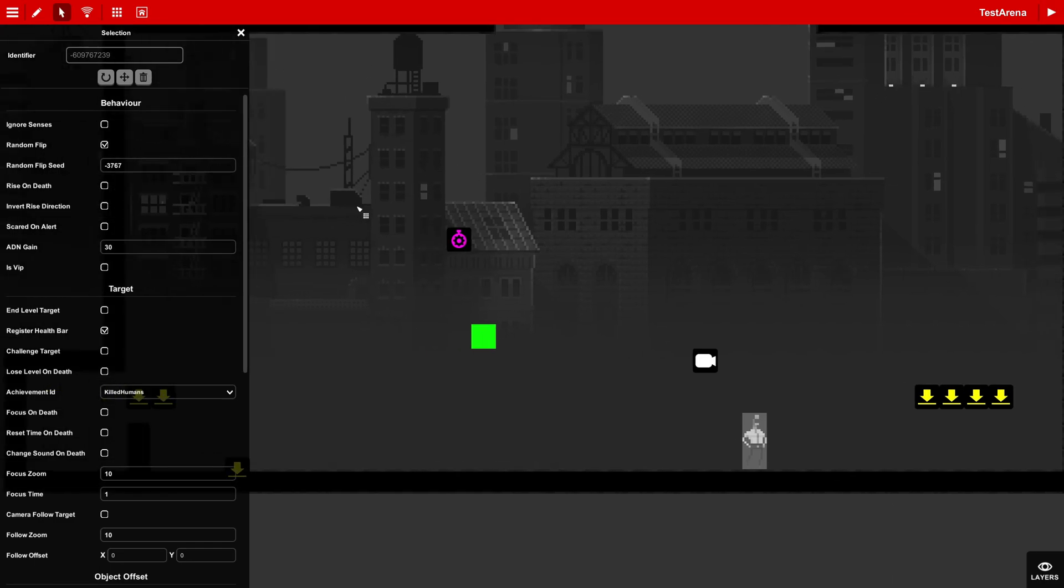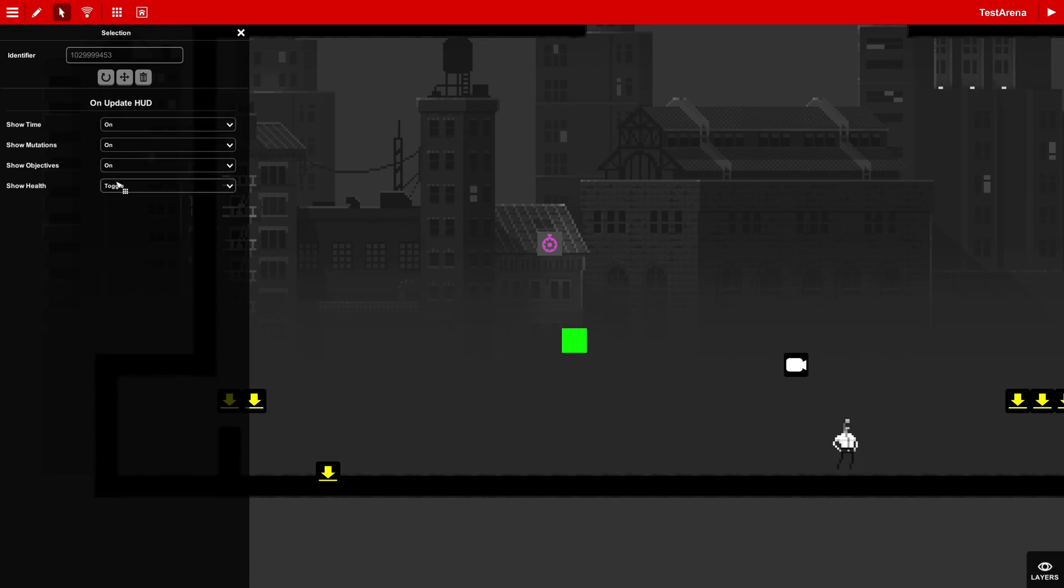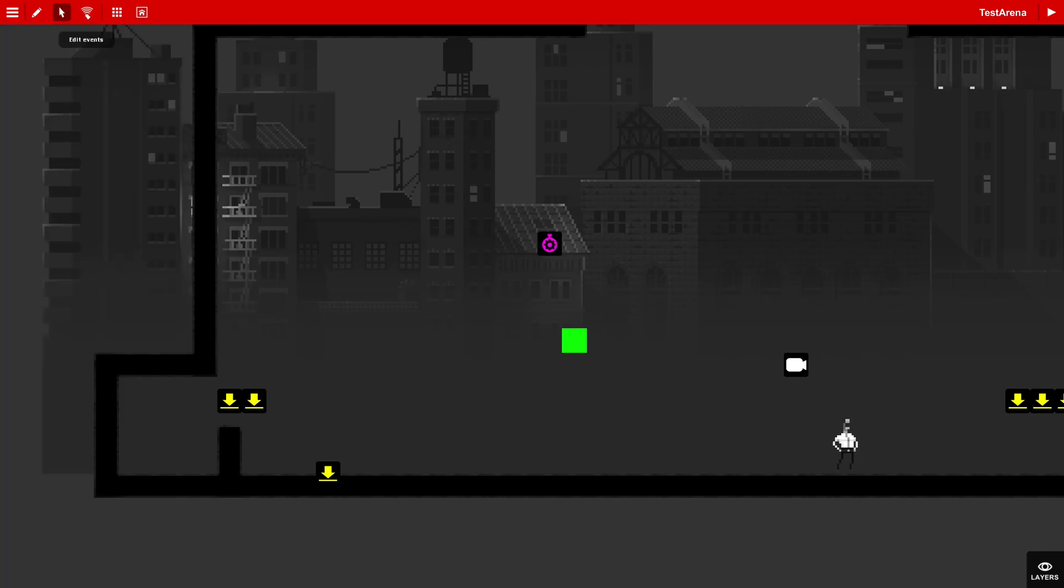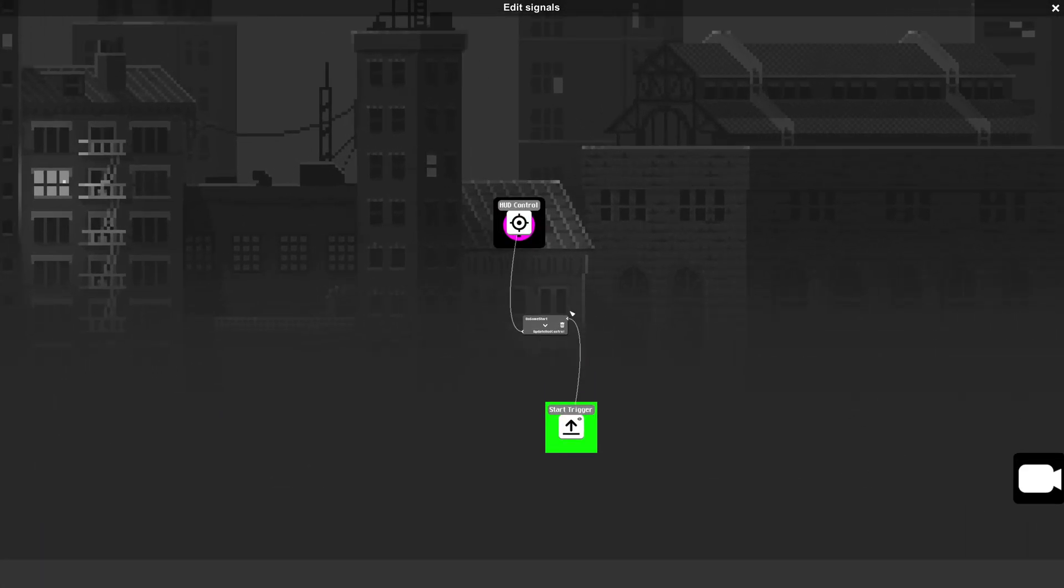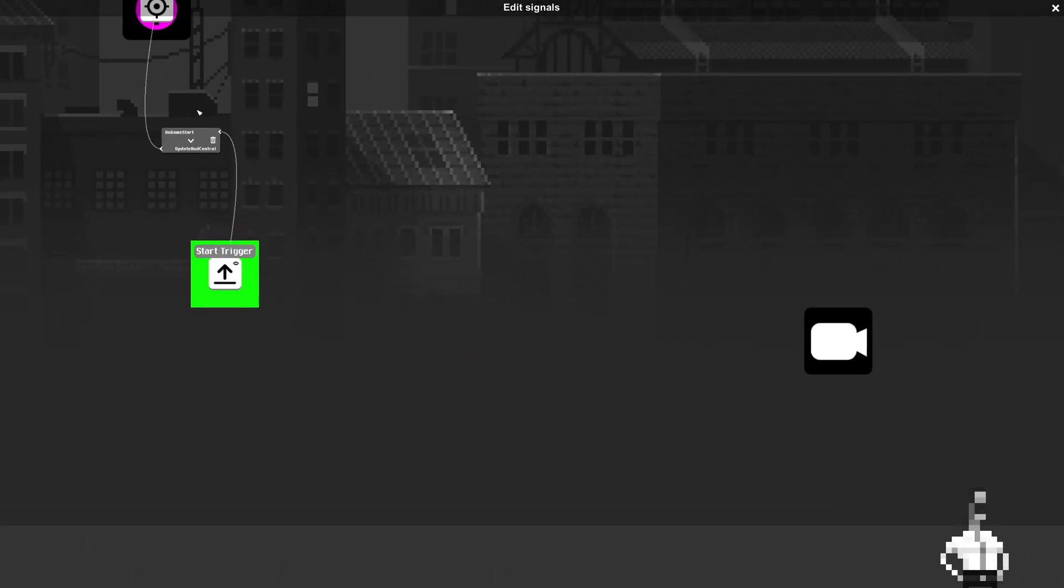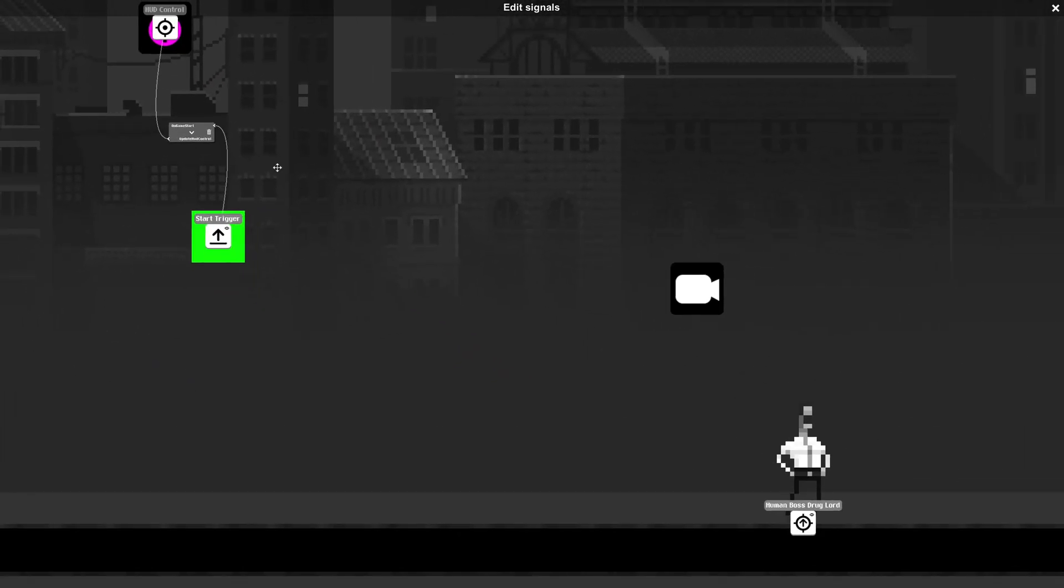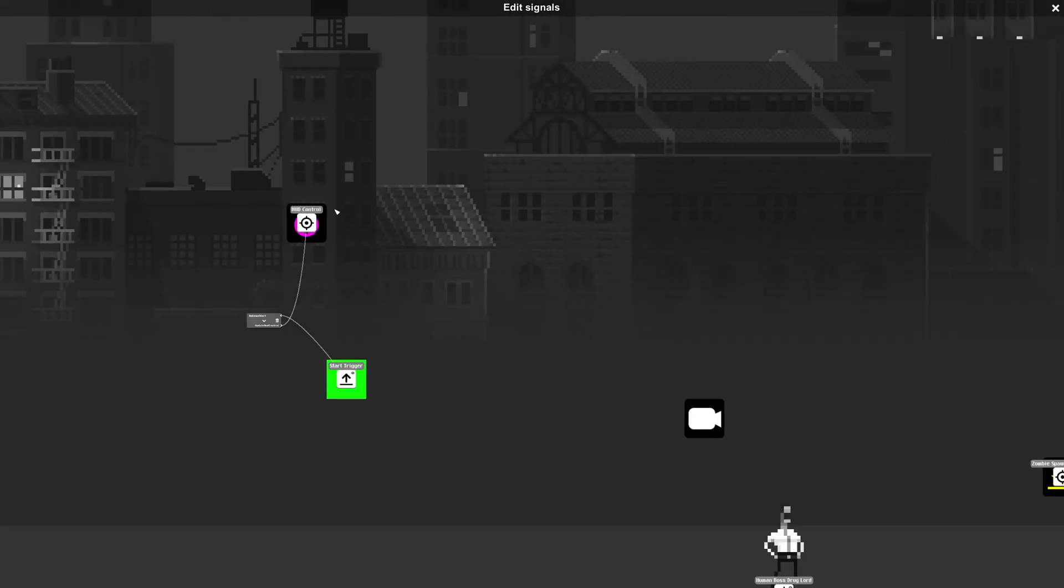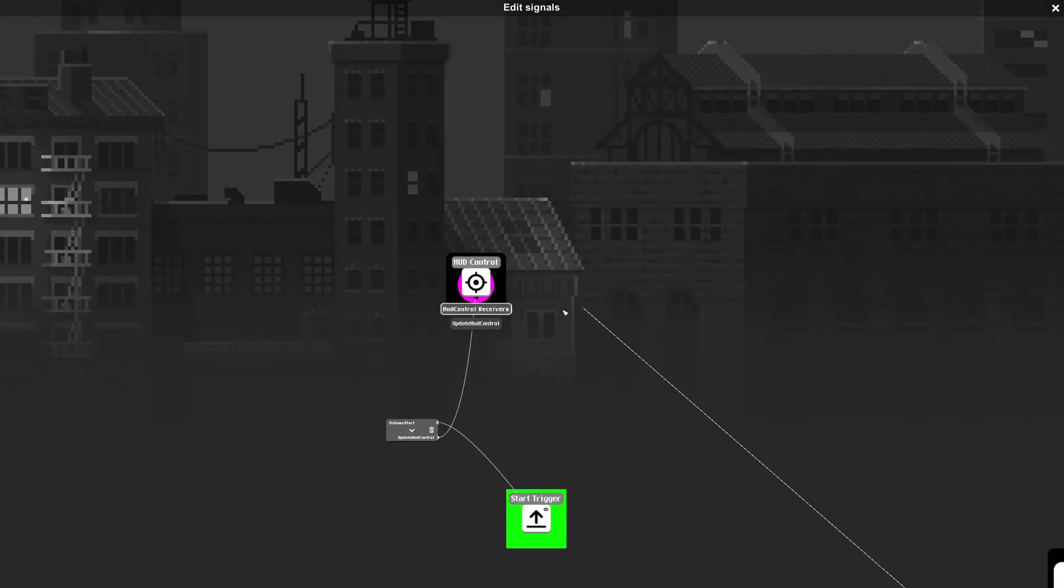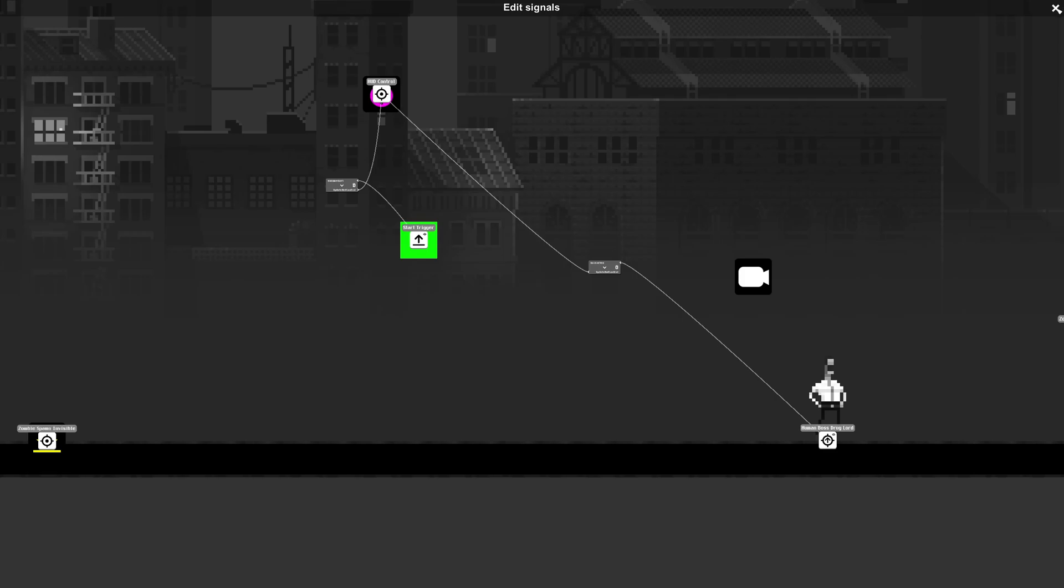But anyways, in the case where we want it to be on toggle, it's just a matter of pressing out a signal so it can actually toggle it. For example,